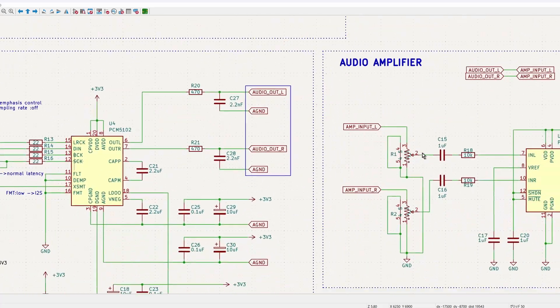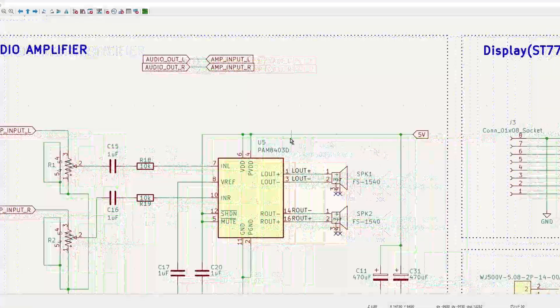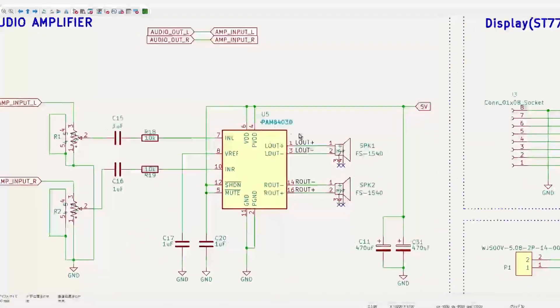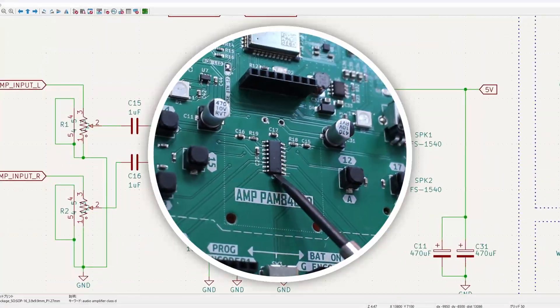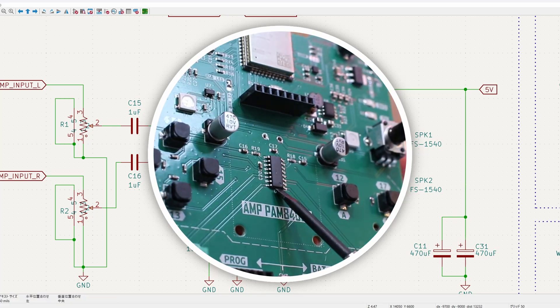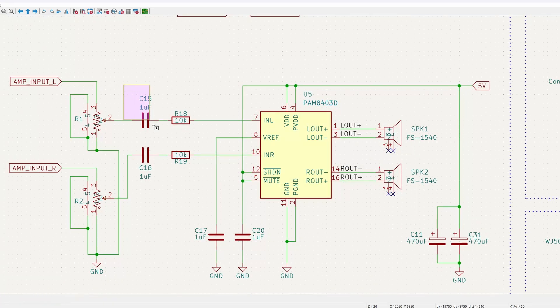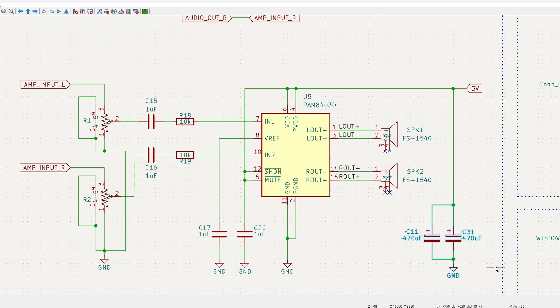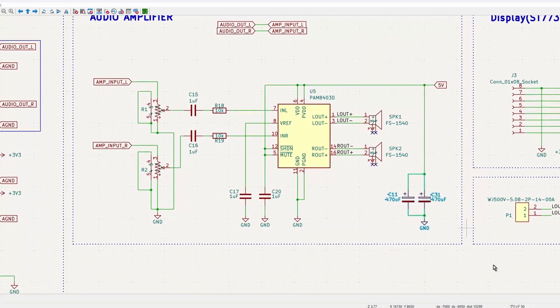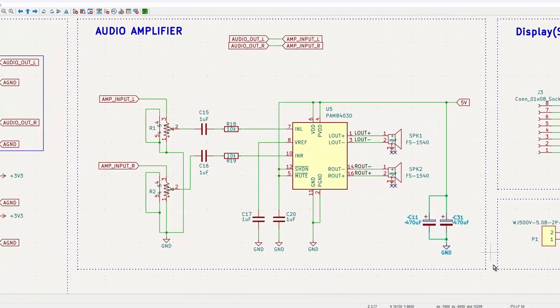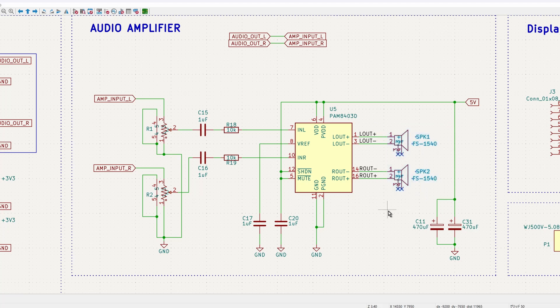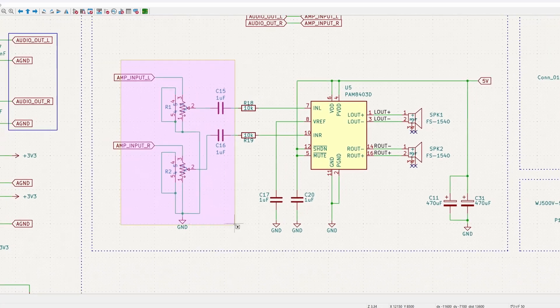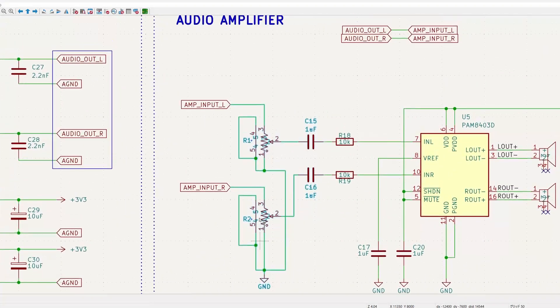The audio amplifier circuit is also the same as in the previous design. I am using the PAM8403D. I like it because it requires only a few external components and the overall circuit is relatively simple. It supports stereo output and I am using two potential meters to control the volume for each channel.